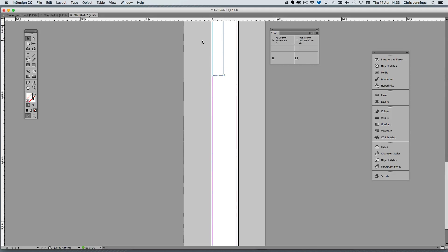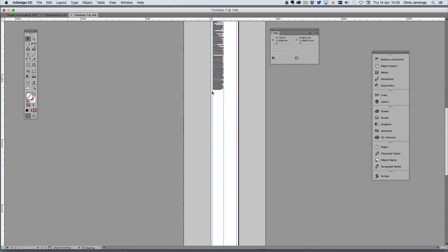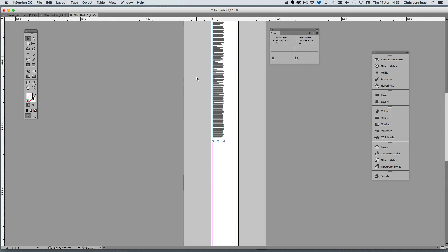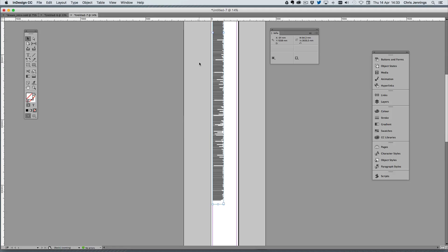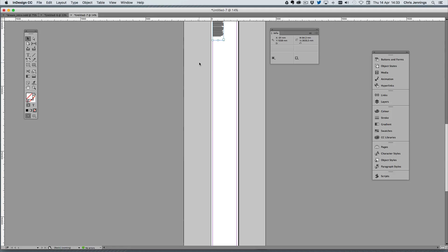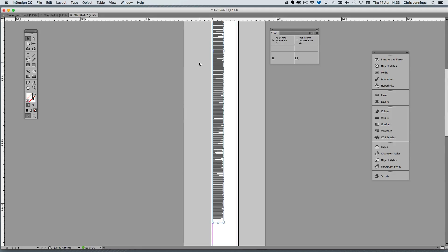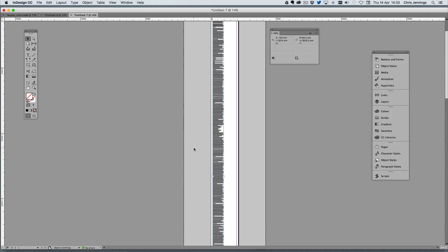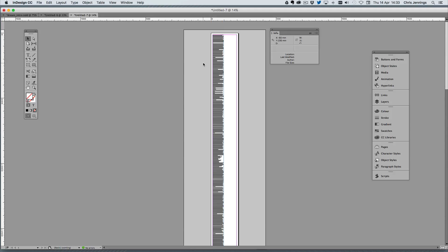I'm going to bring this text frame up until it meets the text. I have to emphasize that the maximum page length in InDesign is 5,400 millimeters, so you aren't going to be able to make anything longer than this frame. Essentially this is fine — it's very long but it is going to work.